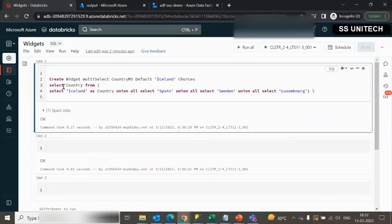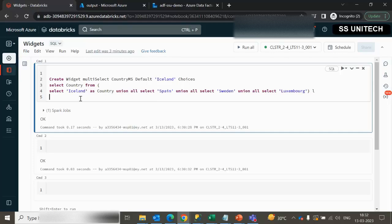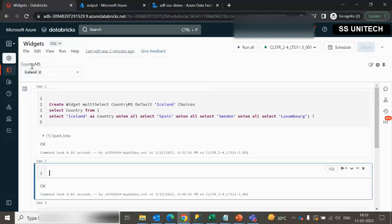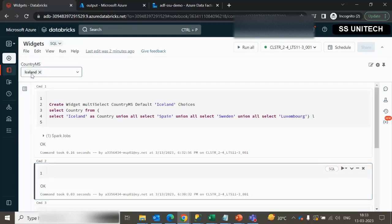Here we are going to create a multi-select type parameter. We have already created this in the last video, so I am not going to explain how to create it — I am simply going to execute it. As we can see, the parameter country_MS has been created and it is having a default value of Iceland.